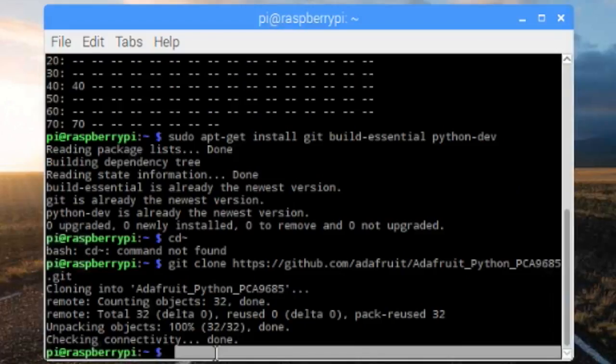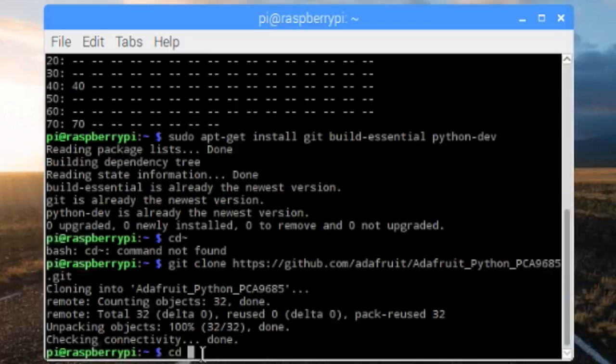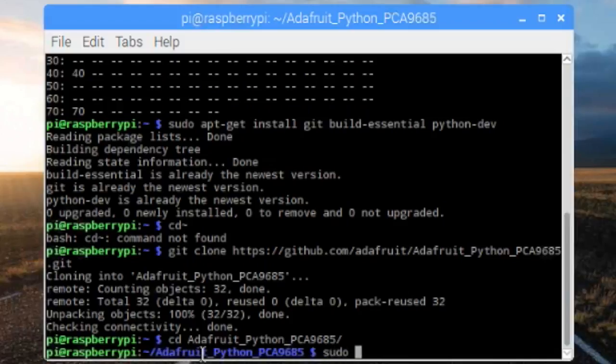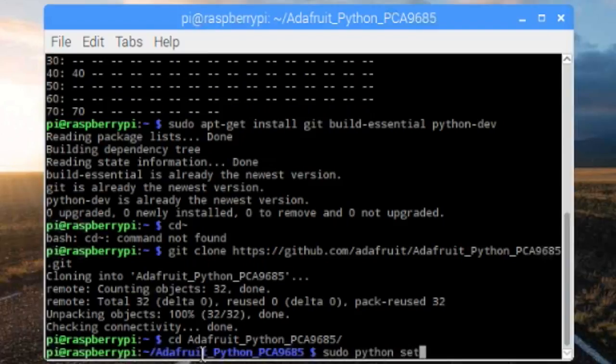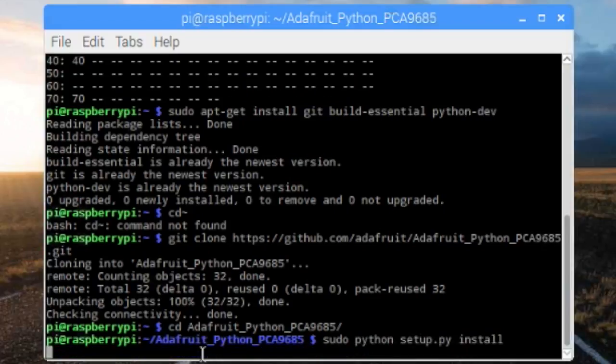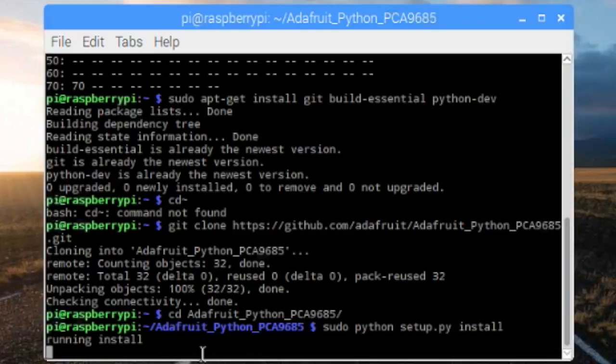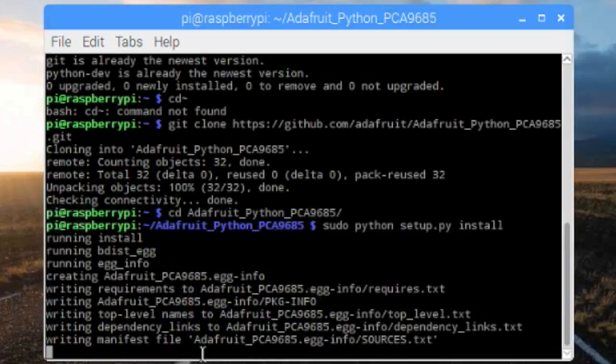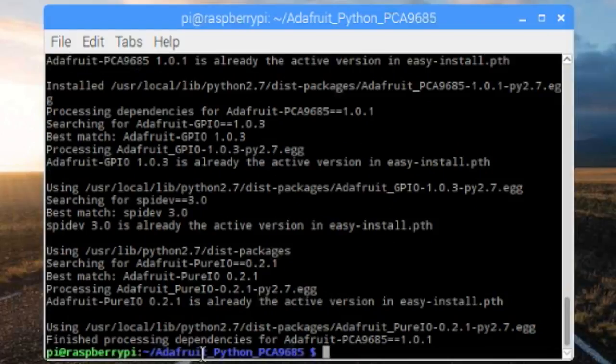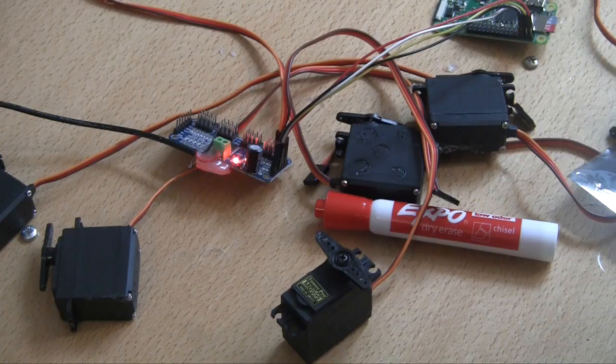So it finished cloning. Now we're going to need to go to that place. The first thing we're going to do is just navigate into the directory. So we're just going to cd Adafruit_Python_PCA9685. And now we just do sudo python setup.py install. We'll just let it run install. So now we've finished installing and it's successfully done. Now we've finished installing the Adafruit library to control our servos.